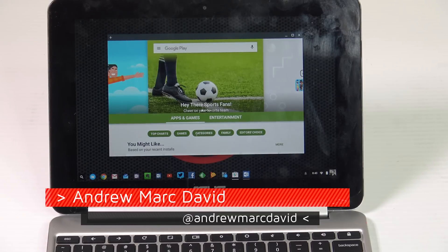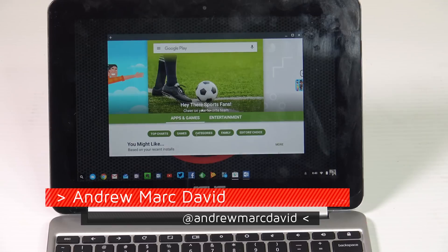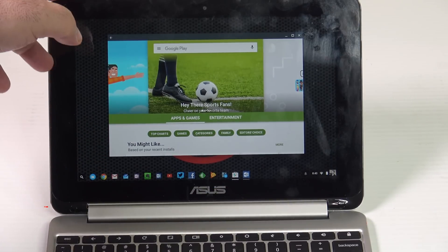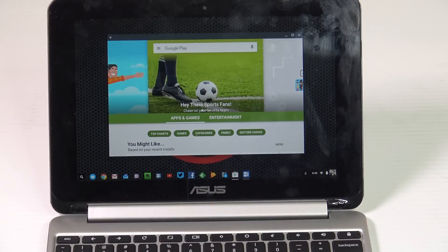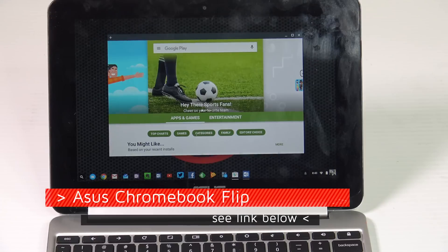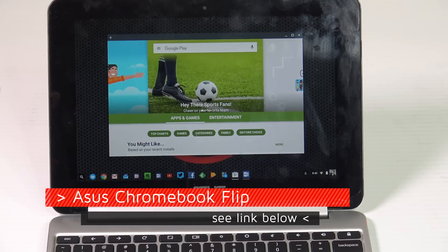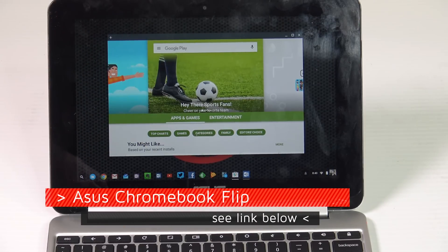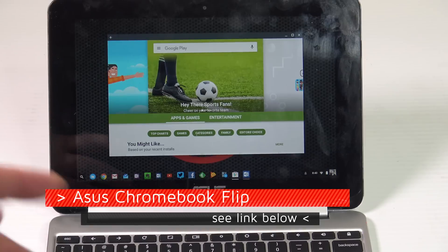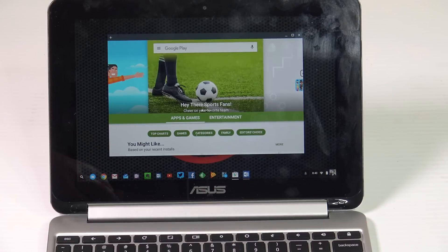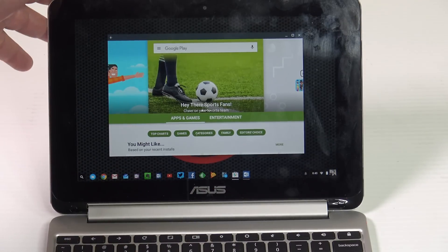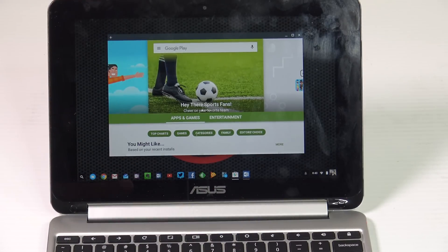Hey everybody, it's Andrew back again with another video. Today I just want to show you something really cool. This is Android apps running on an Asus Chromebook Flip. This is the Google Play Store. I'm running the dev channel, the developer channel, for the Asus Chromebook Flip. It's a 10.1 inch Chromebook.